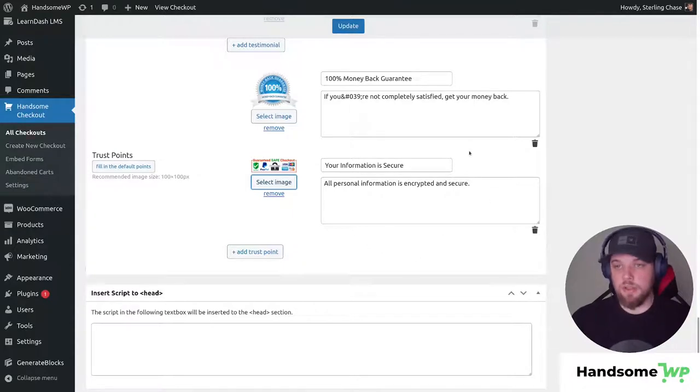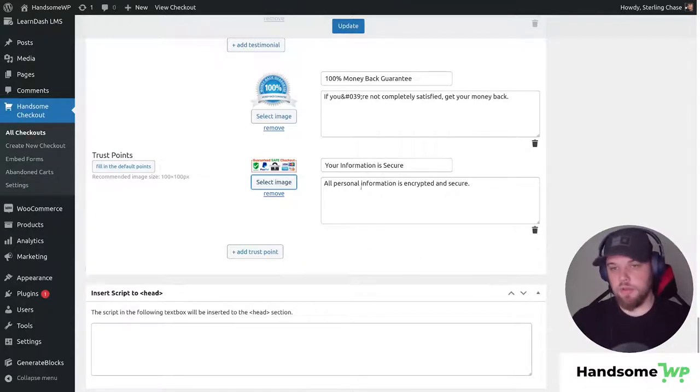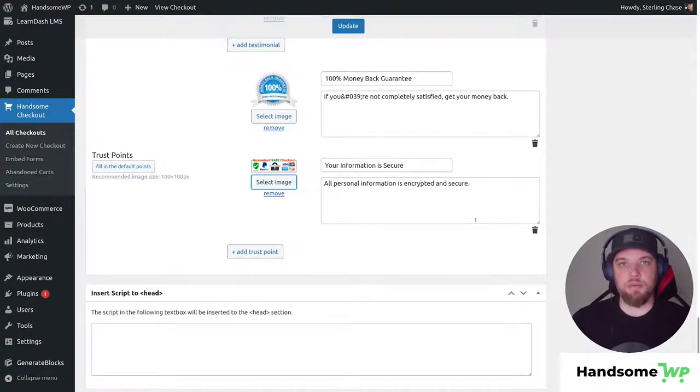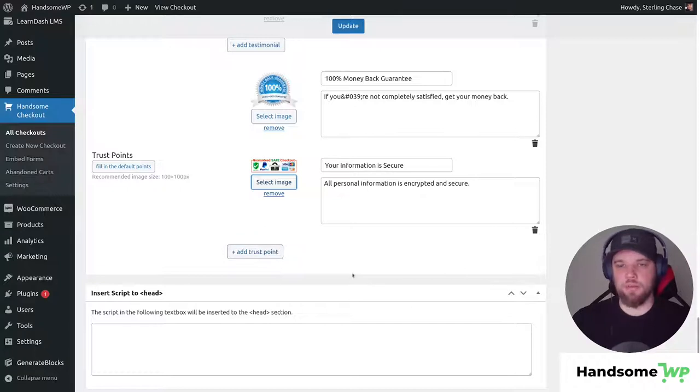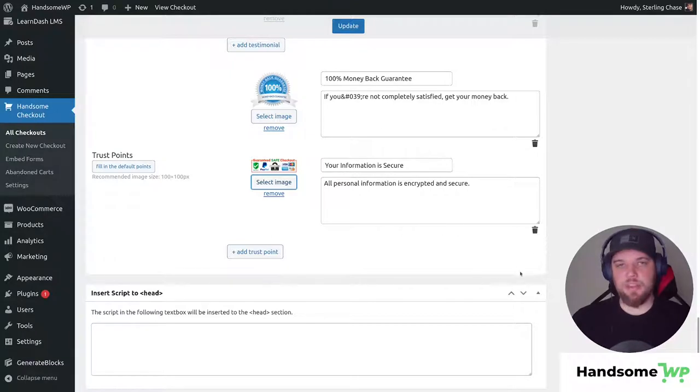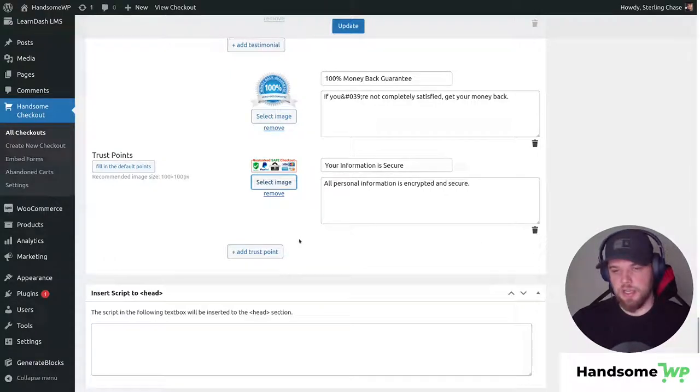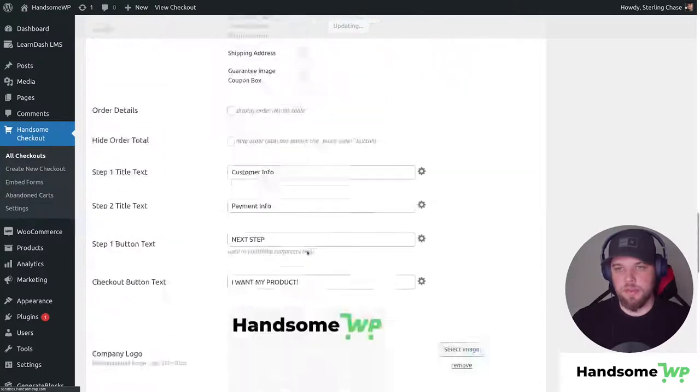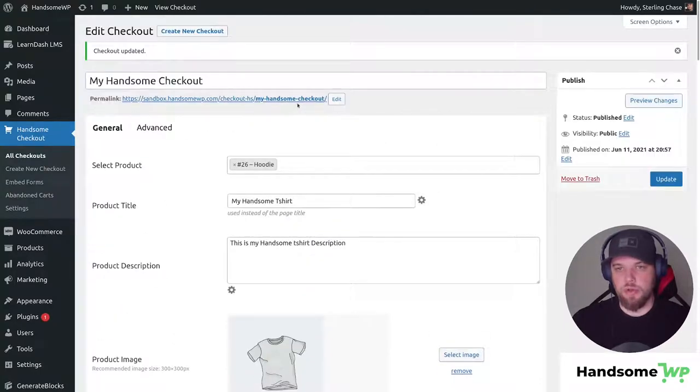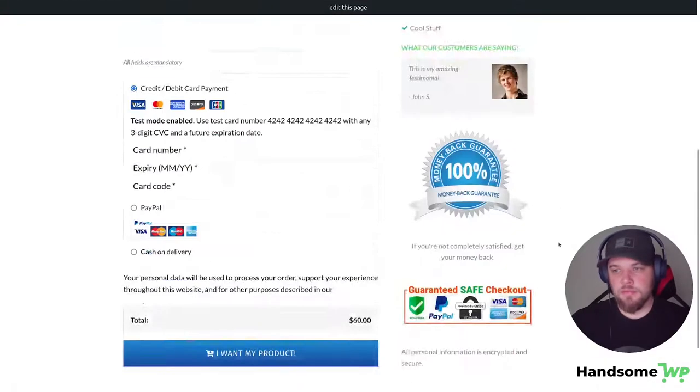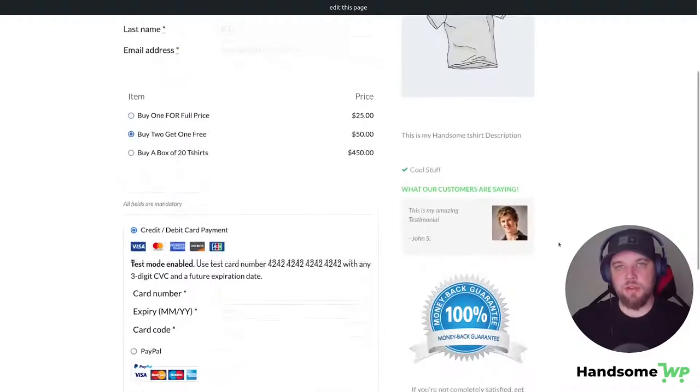Now you're not limited either to what you can add. If we wanted to do you know American made or made with all genuine leather or whatever we wanted depending on the product that we're selling, we can customize these trust points to really fit the product in our checkout page which is awesome and it's so easy and then all you do is update and those will show up and look good on the front end and that is all there is to it guys.